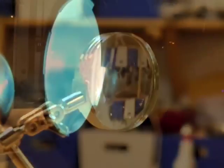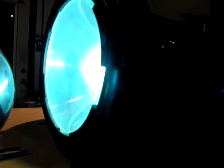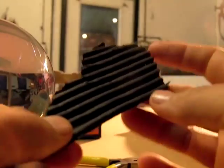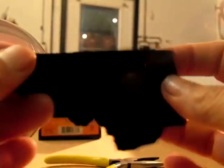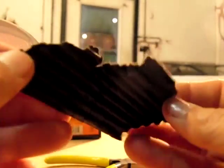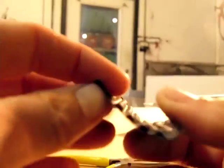We're going to be seeing if we can get this flashlight to start a fire. This is a black piece of corrugated board. It's used for packaging and displays.